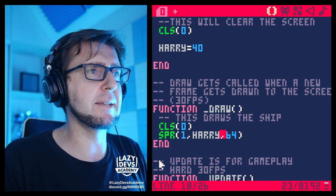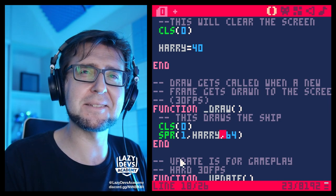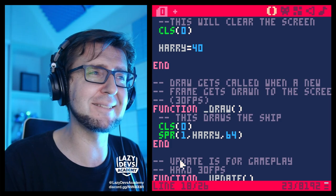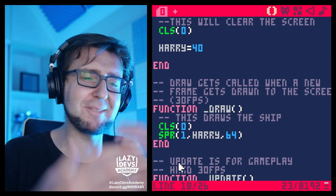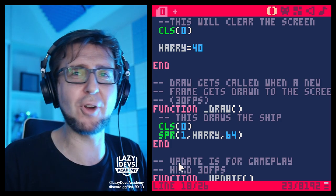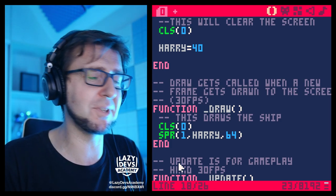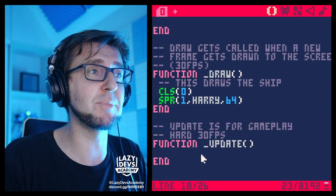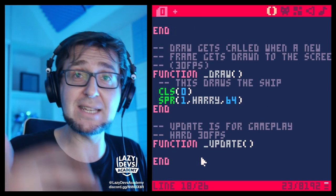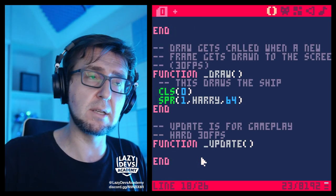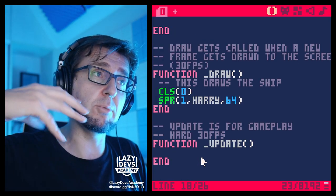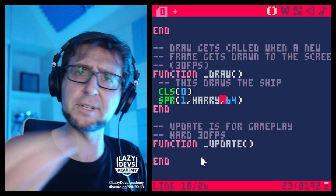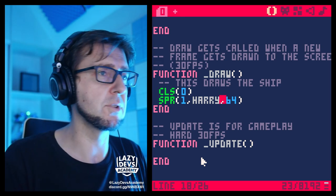So in a call statement where we have to put in a number, instead of the number we can type Harry. Save and run — instead of drawing the ship at position 40 or 64, we draw it at position Harry, whatever is inside the variable called Harry. That seems like we just made things more complicated, but the idea is that we can now change things — we can change the contents of this variable over time.